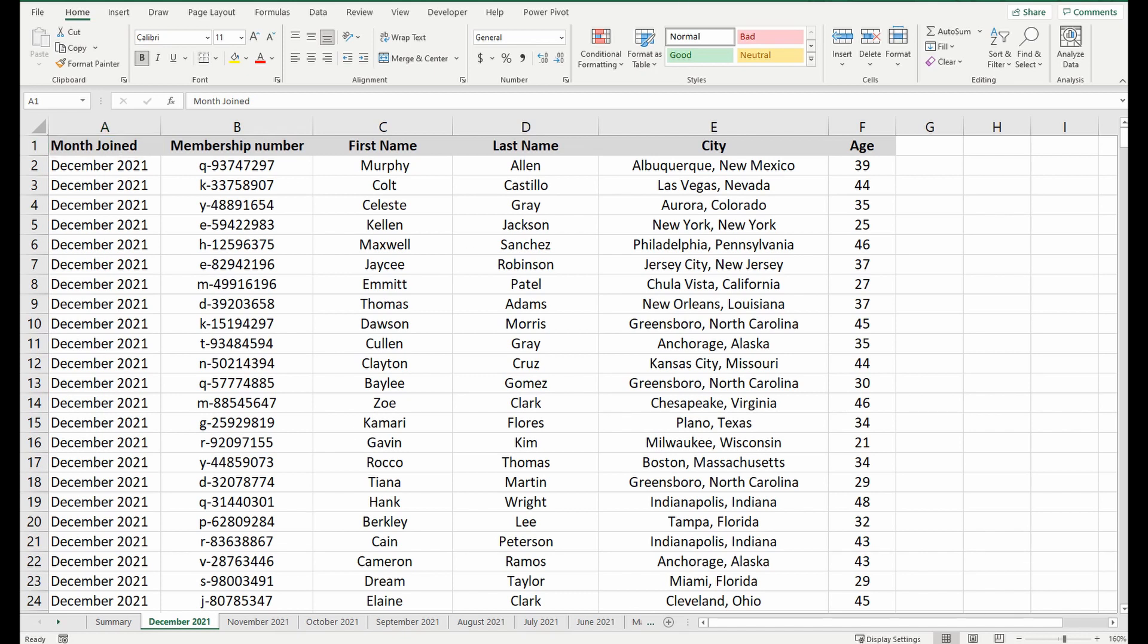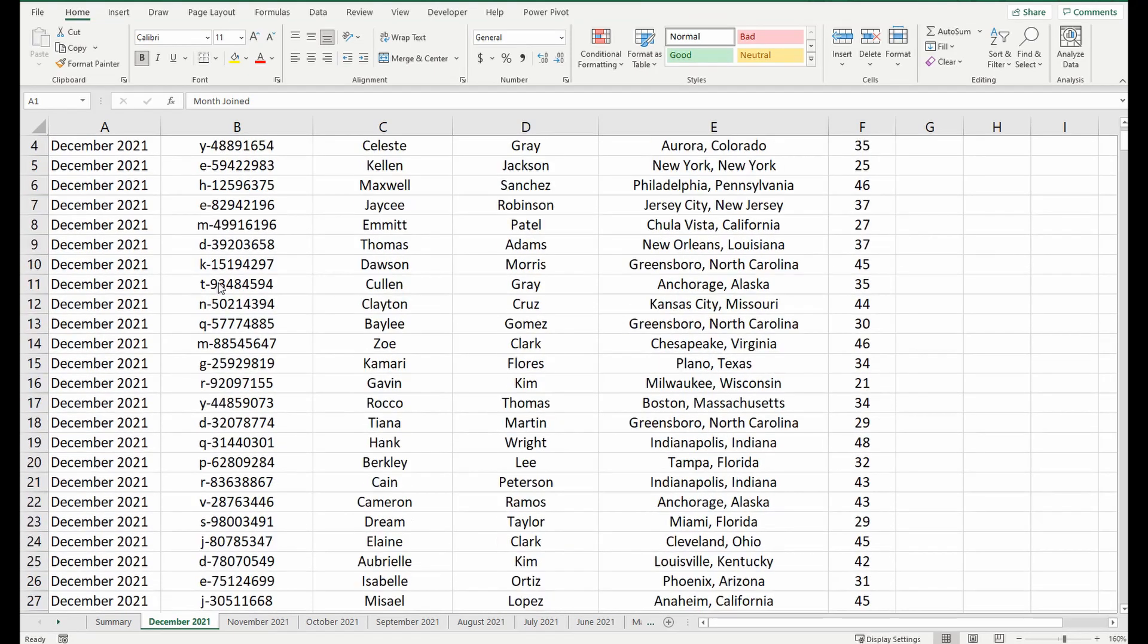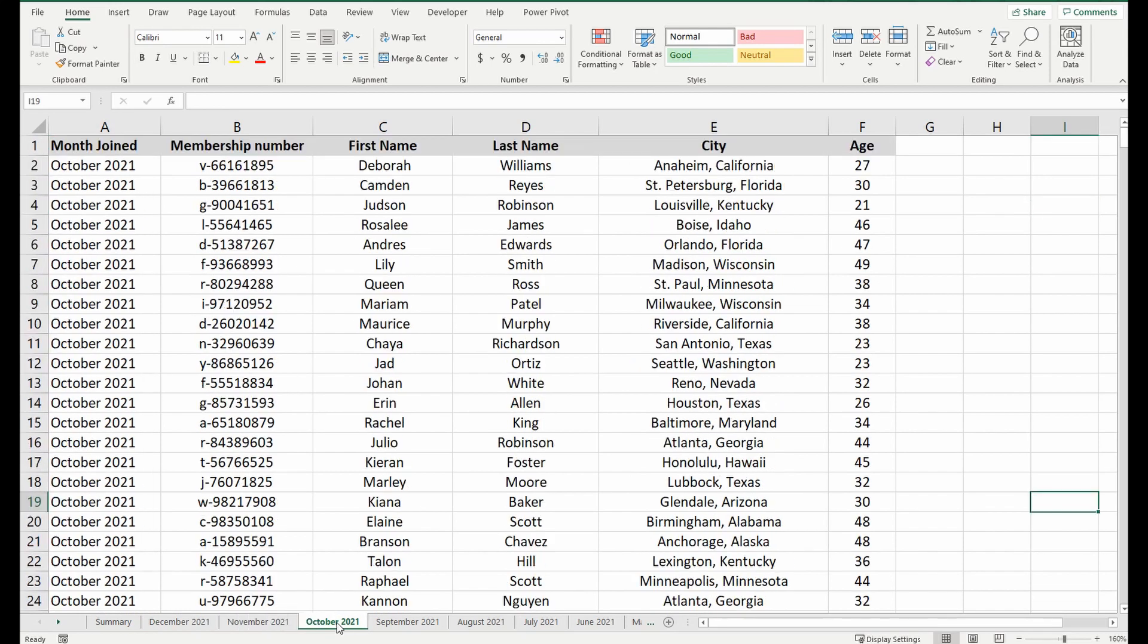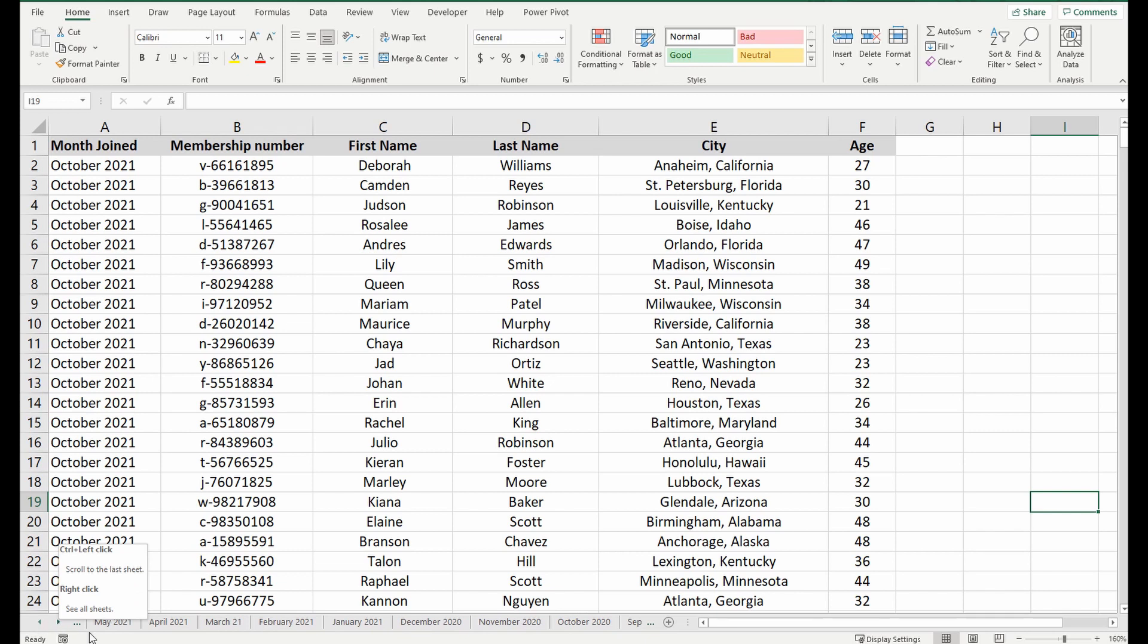So as you can see here we've got some membership information of all the members that join this particular club in December. We've got the same in November, October, so on so forth and it goes back a couple of years. So I think there might be about 30 or 40 different tabs we want to merge.